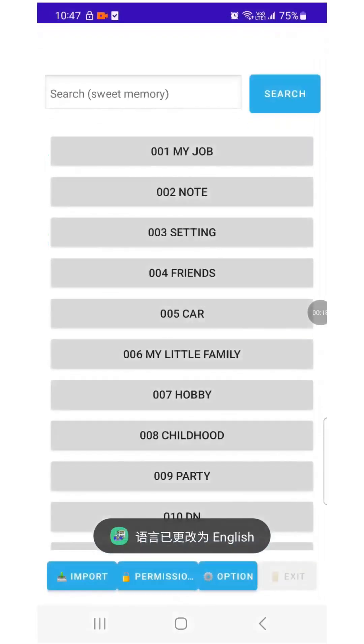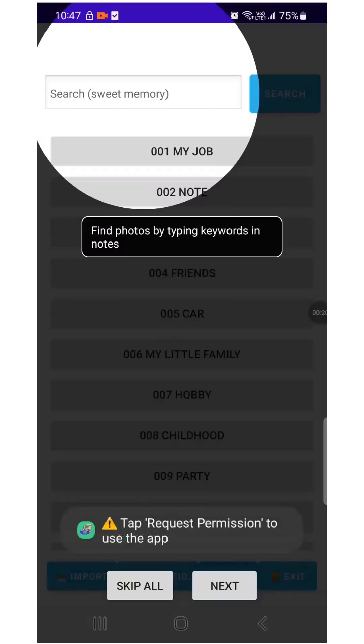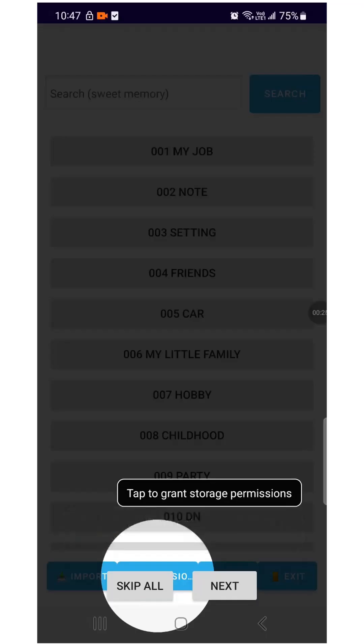The tutorial screen appears each time you change the language. Use the search feature to find old photos by typing the keywords you previously added. Grant the necessary permissions for the app to function properly.